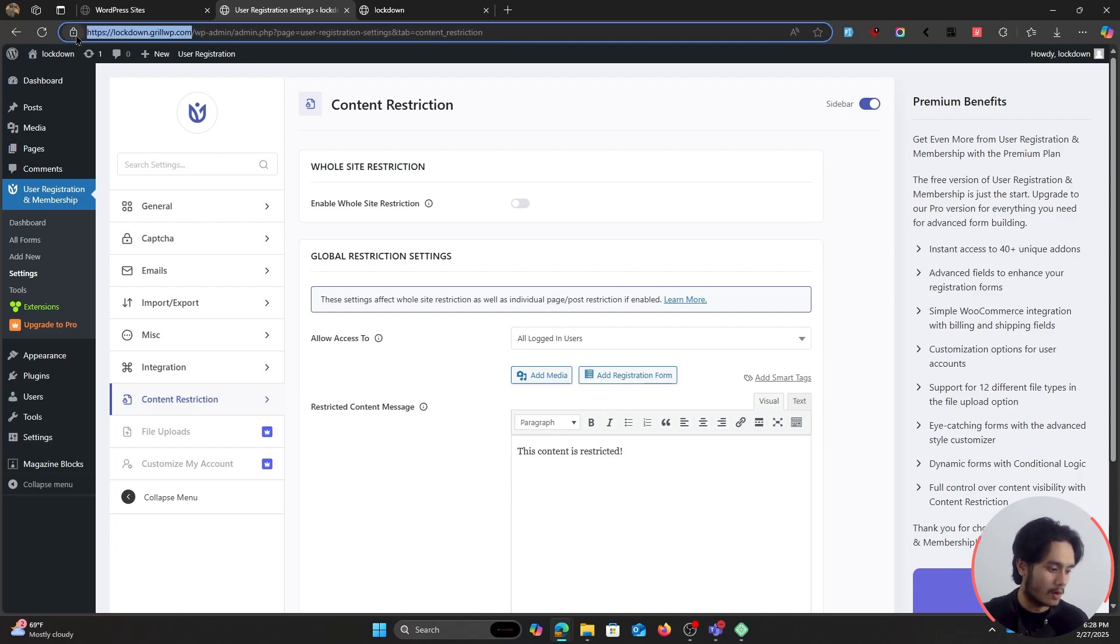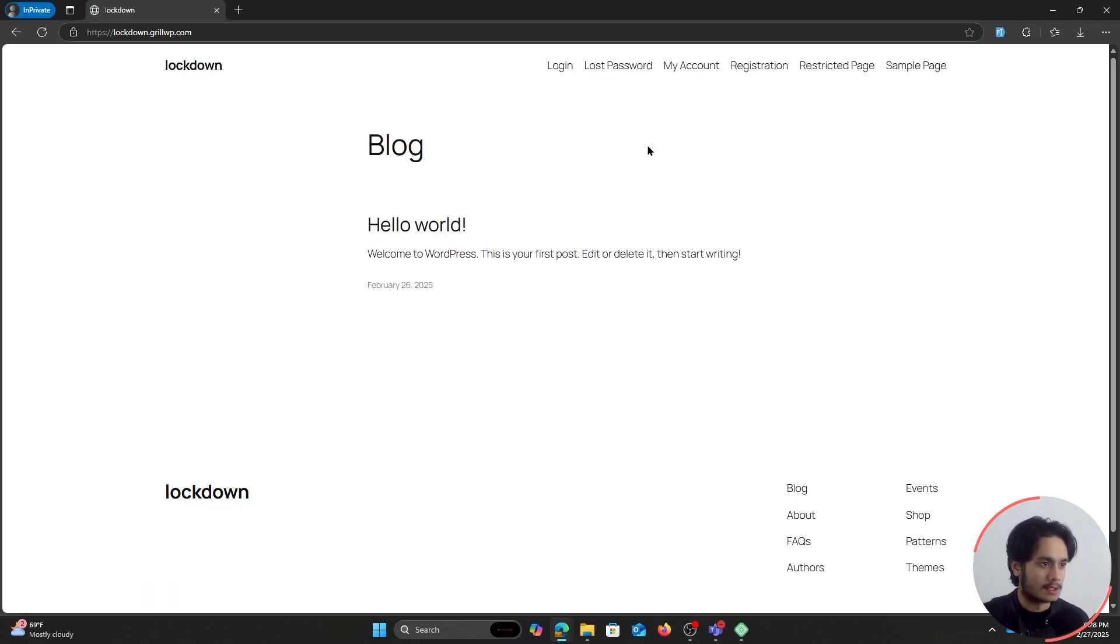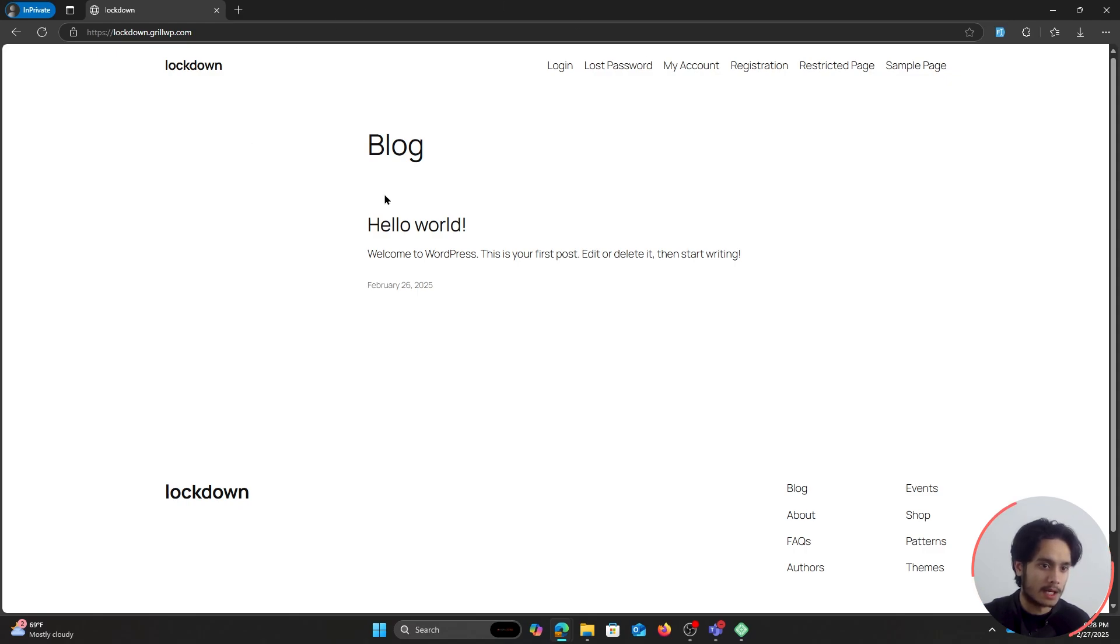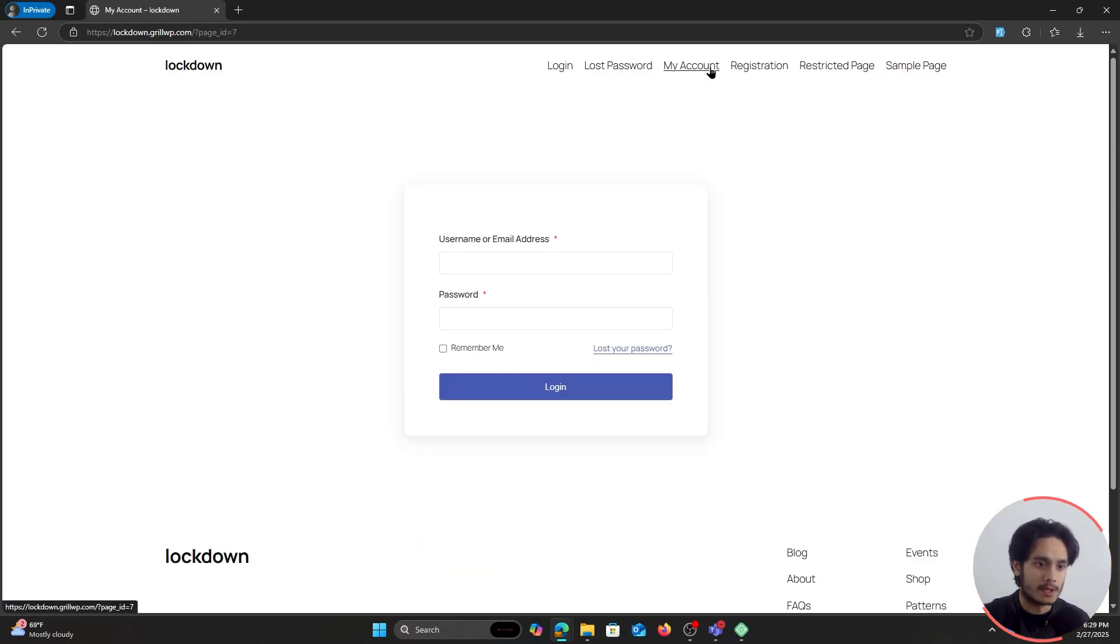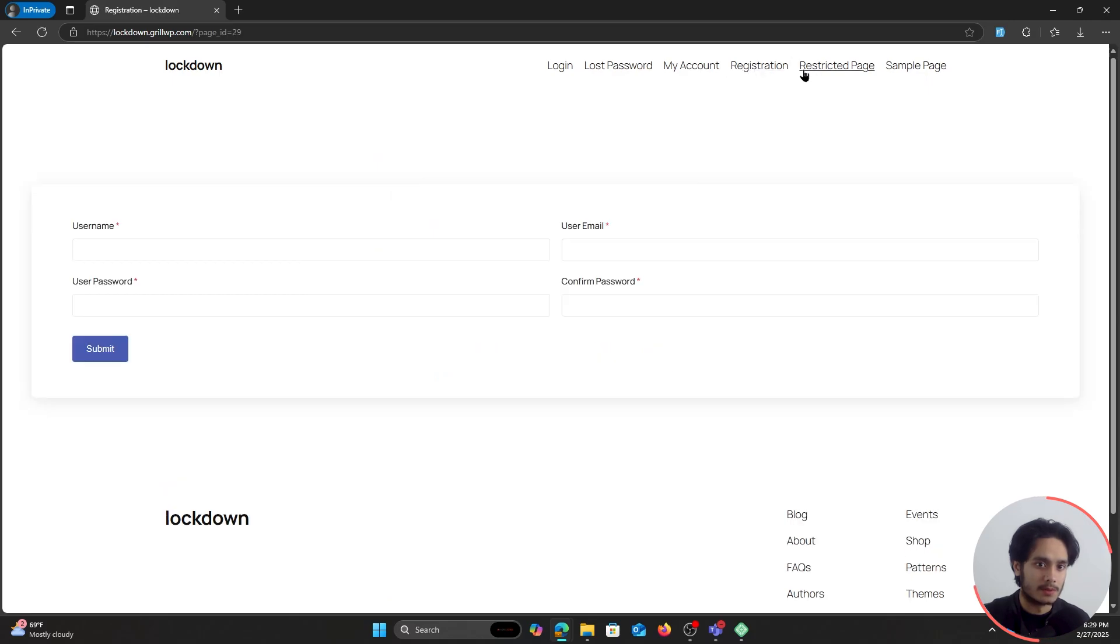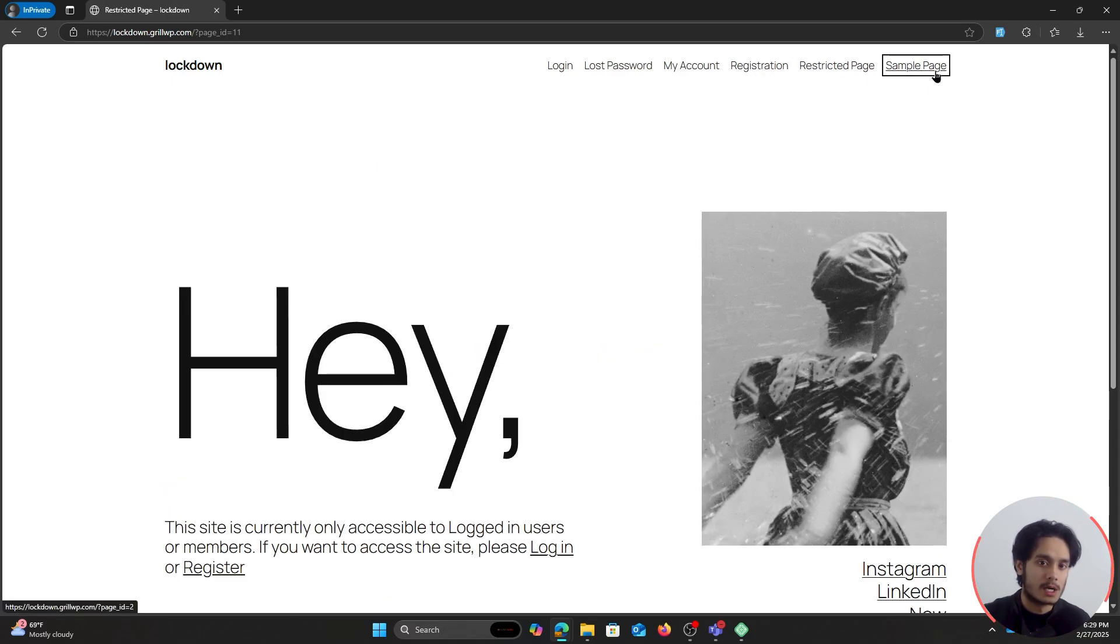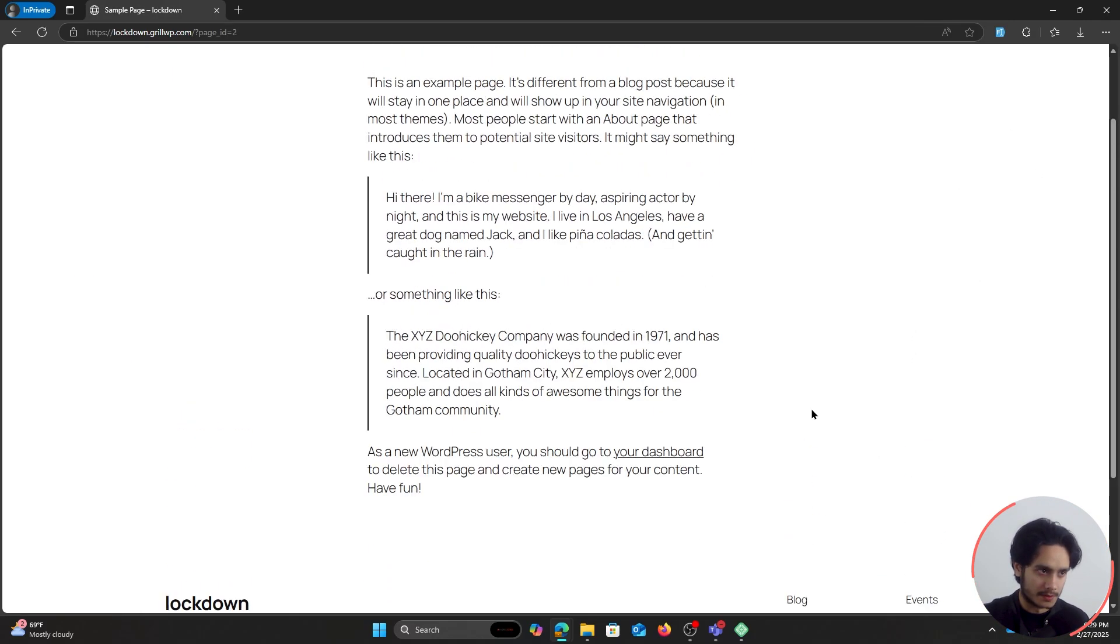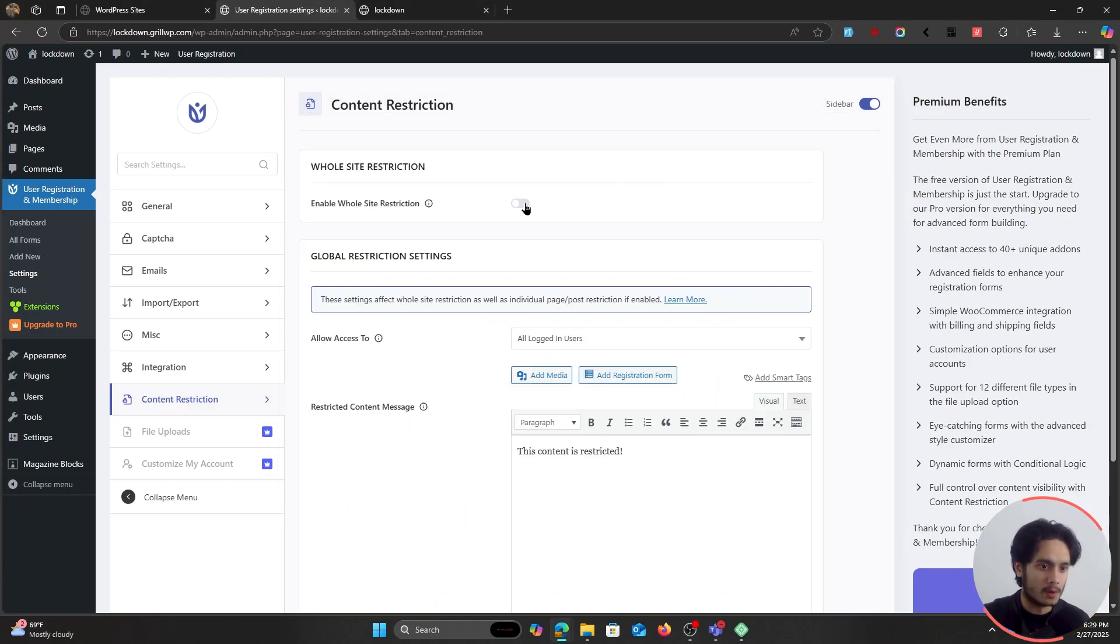So that you can see what our site is looking like currently, how our site behaves if a guest user checks into it. So here I'm interacting with this site as a guest. I'm logged out. I can view this Hello World blog right here. If I click on it, I can view other pages like my account, registration, restricted page, sample page. I can view all these pages, right?